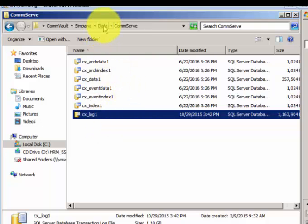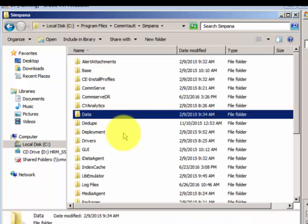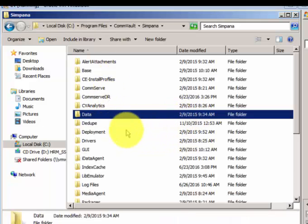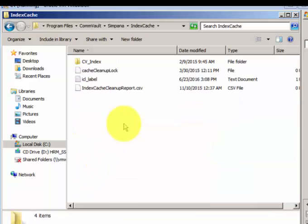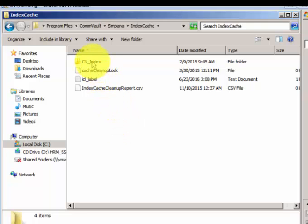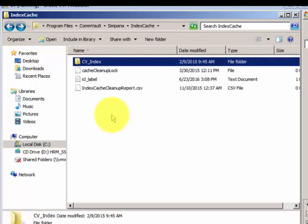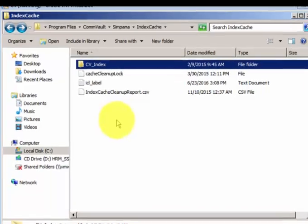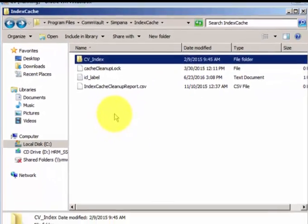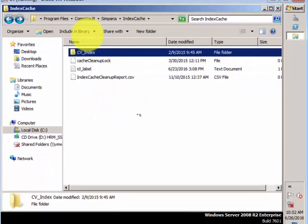Now the index cache maintains all the job configuration. Any activity, any job activity will be there under the index cache. Any job information or restore information will be there under the index cache. Sometimes index cache will be occupying very huge space. In that case you have to check your retention or move your index cache to a different local drive where you have enough space.